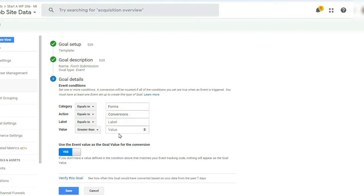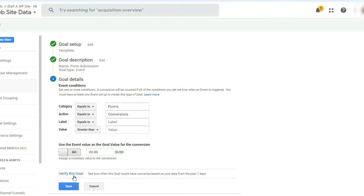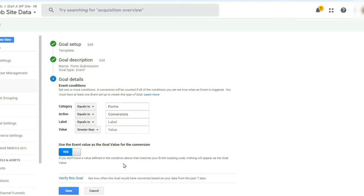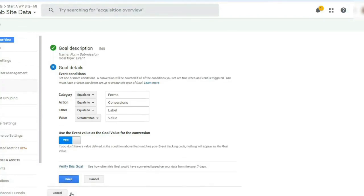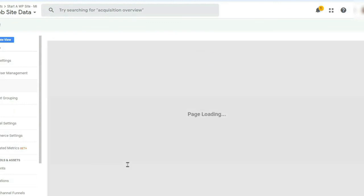Now if you'd like, you can create monetary values for your conversions. So for example, if you're setting up the goal for tracking e-commerce transactions, you can specify the goal value to measure the revenue each transaction generates. You can also click on the verify this goal link if you want to measure how often this goal would have converted on your data from the past seven days. Now once you've entered those details, click Save.